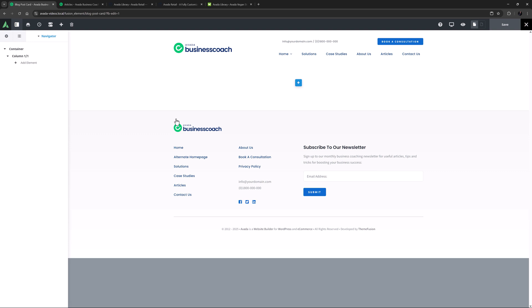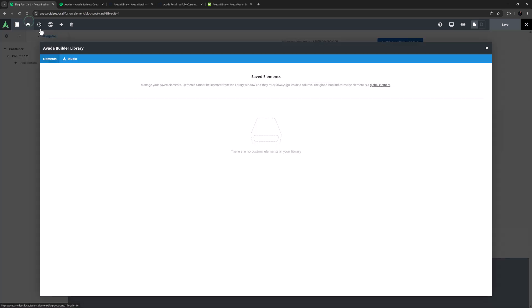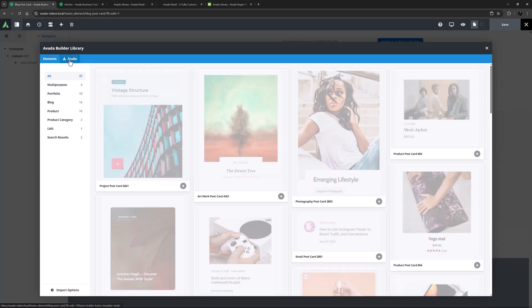Once you have created your postcard, you can start building from scratch, or you can use one of the pre-built postcards. To access these, simply click the Library icon in the toolbar, and head to the Studio tab. Here, you will find a variety of pre-built postcards including Portfolio, Blog, and Product Postcards. As these are all dynamic content, they can be used exactly as they are, or they can be used as a starting point for your postcard design and edit it further. Some are multi-purpose, and some are very specific. This is a very quick and easy way to get started with postcards.